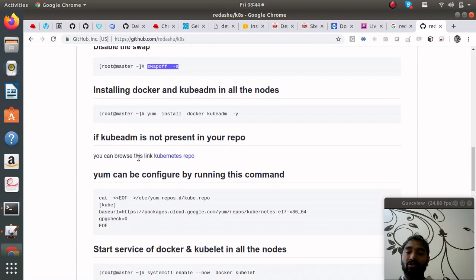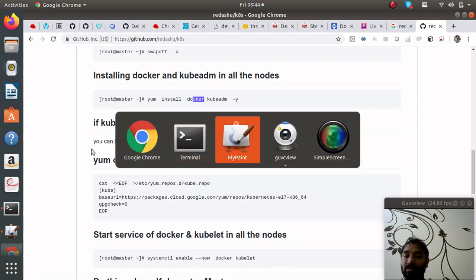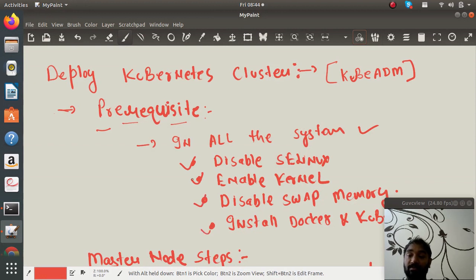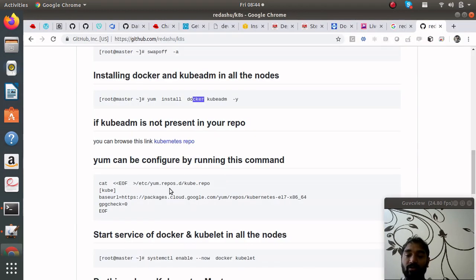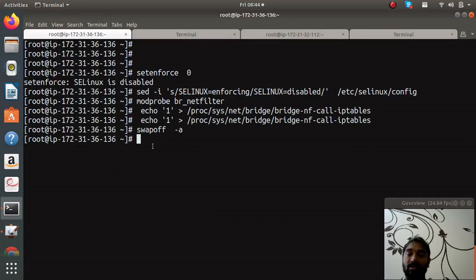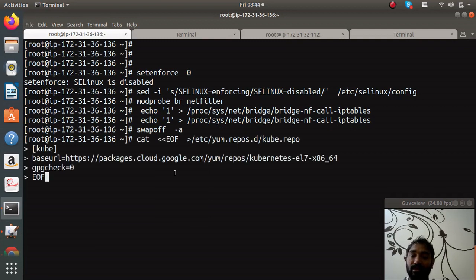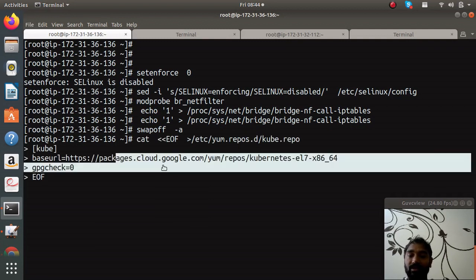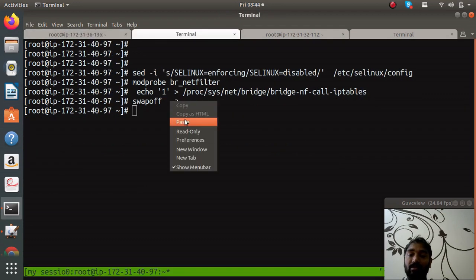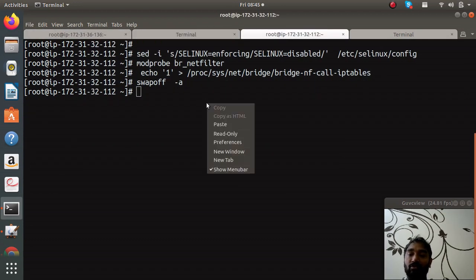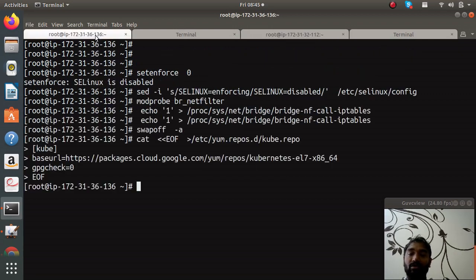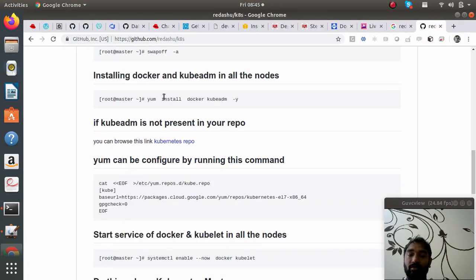You need to install this software. Install Docker and kubeadm in every system as written here, all system. Before installing let's create a yum repo in any of the Red Hat based system. In Amazon Linux I'm creating this, this is nothing, it's a base URL from Google cloud. Steps are written, just copy and paste you don't have to do anything.